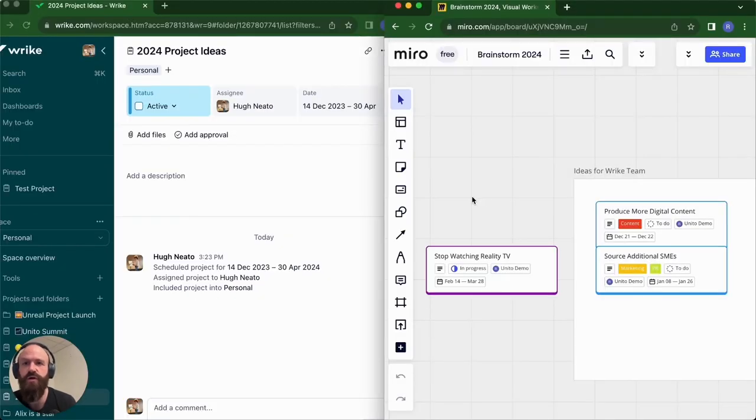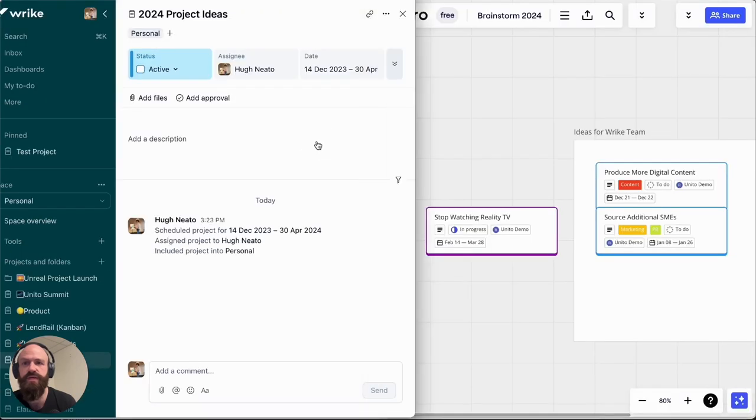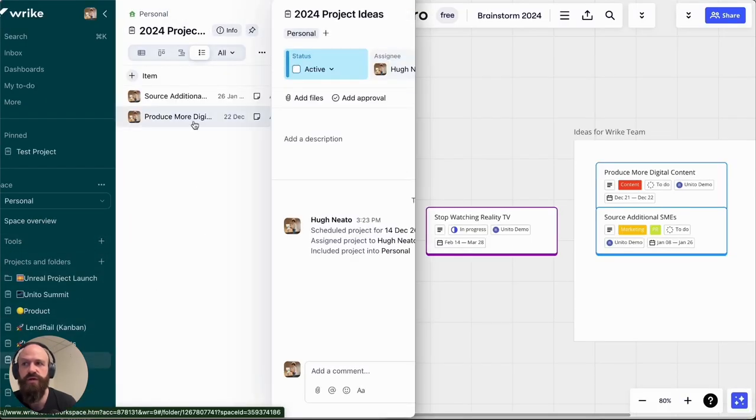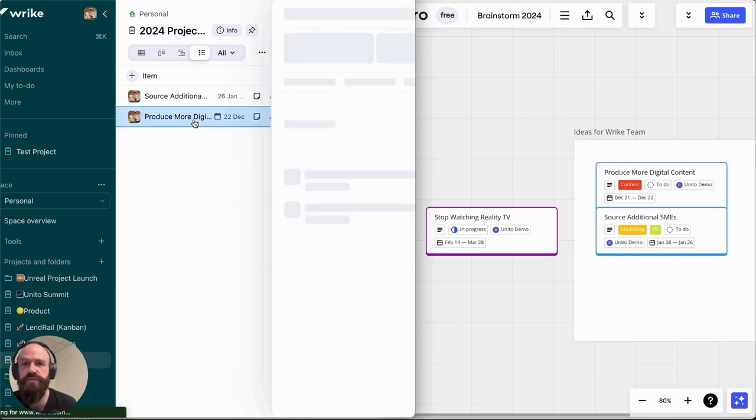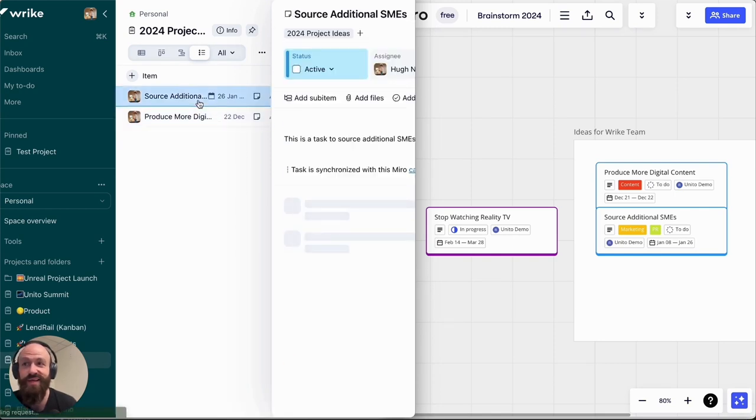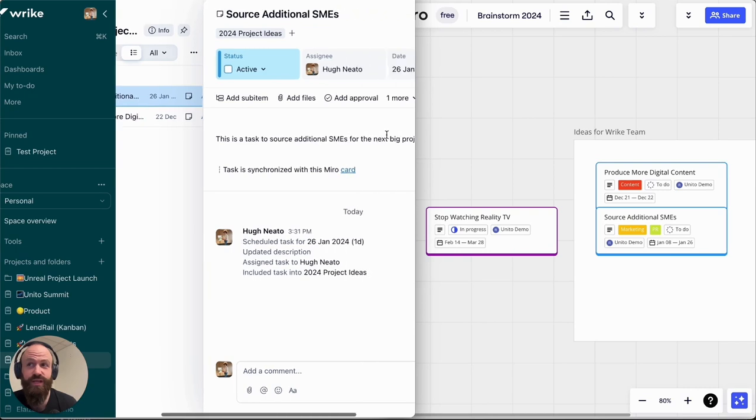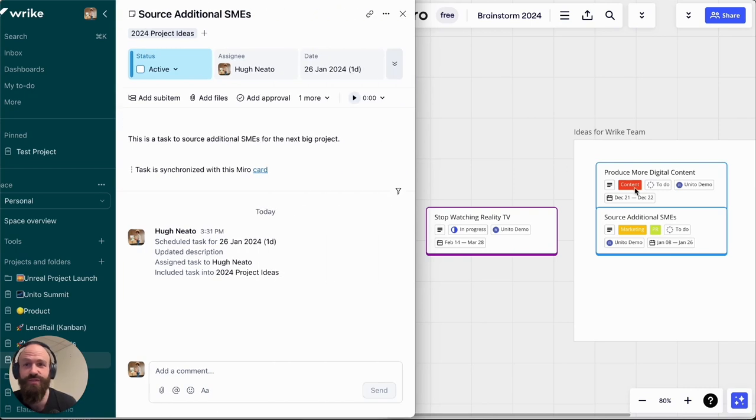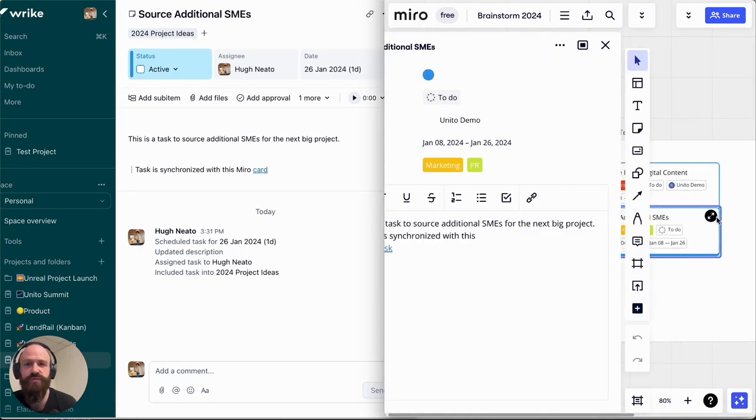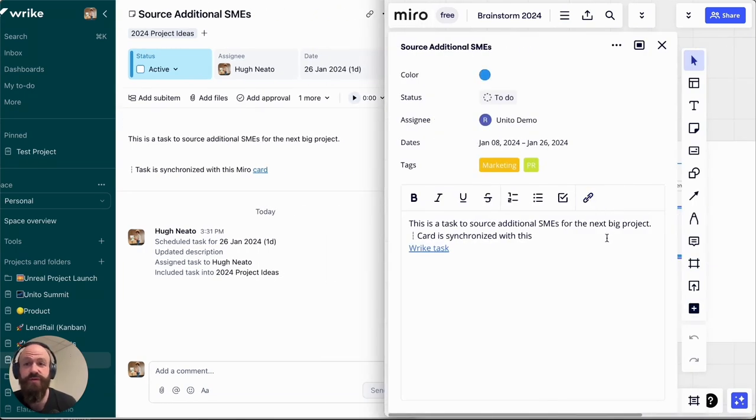I'll just open up Wrike and Miro so that you can see the two interfaces and my Miro cards will appear. There's the first one, produce more digital content, and the second one I created, source additional SMEs. All of the information from my fields that I selected in Wrike sync have synced over and you can see them here.